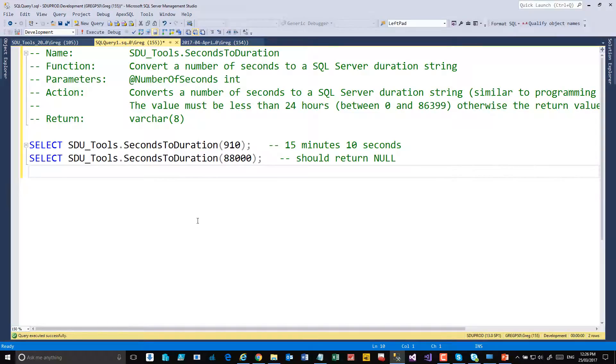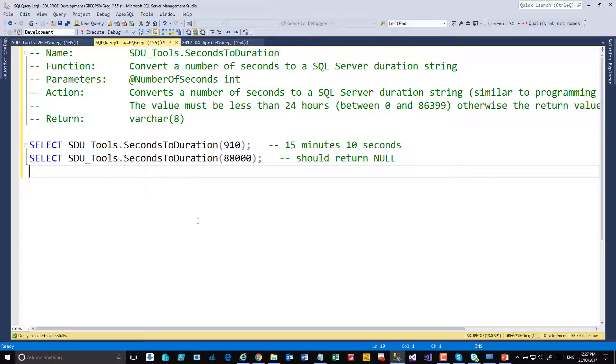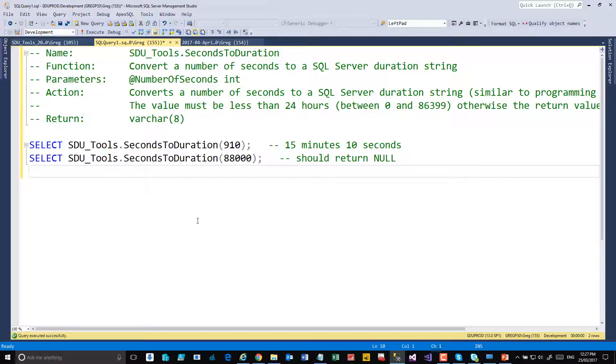When working with time in SQL Server, you need to specify the time string in a specific format so that it looks like a duration. Commonly though, what you have is a period of time, like minutes or seconds, and you need to be able to create the string that holds that value. So this tool does that.